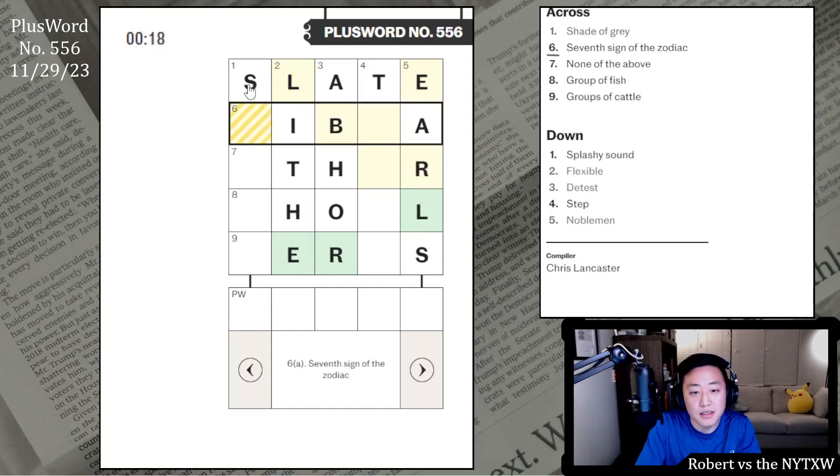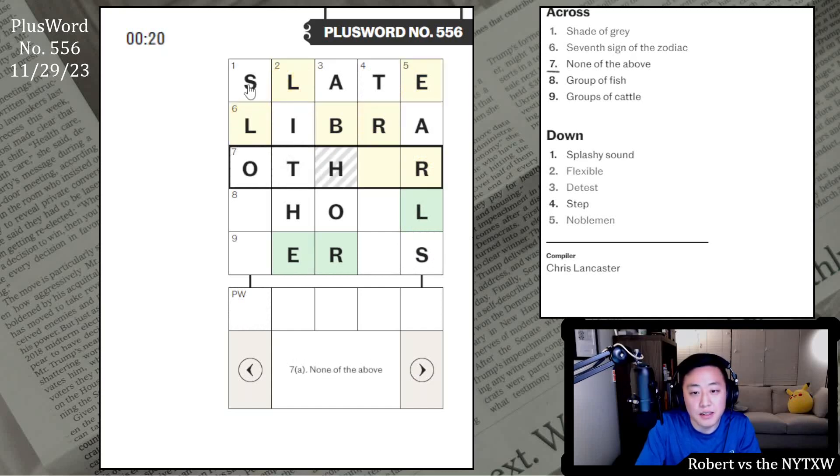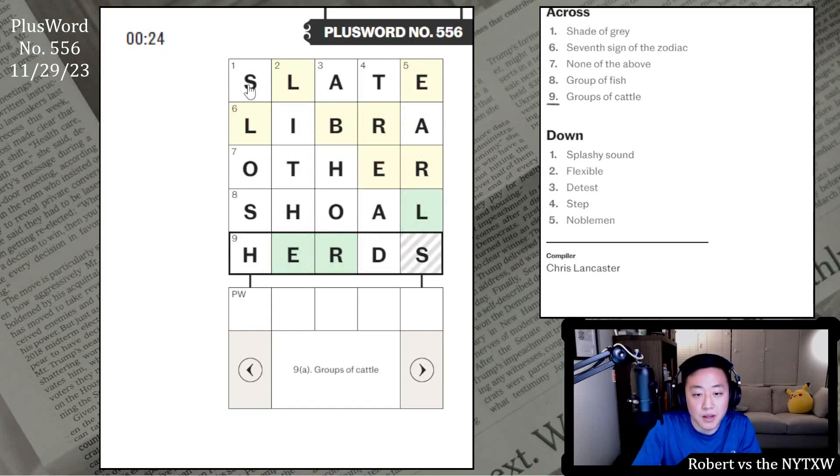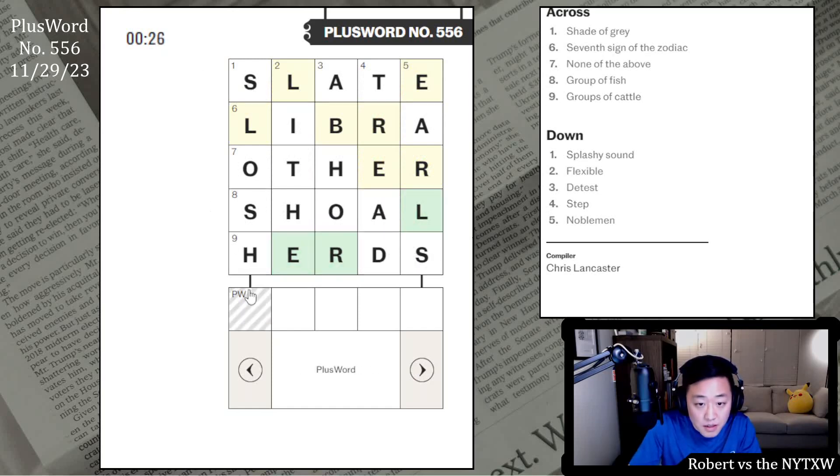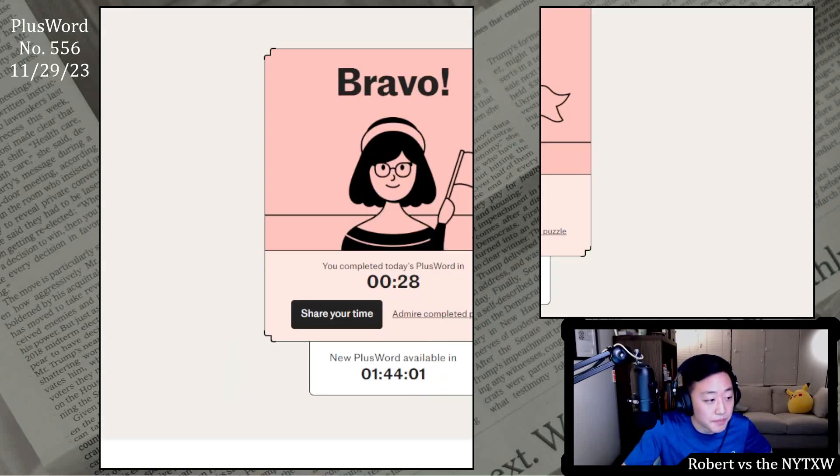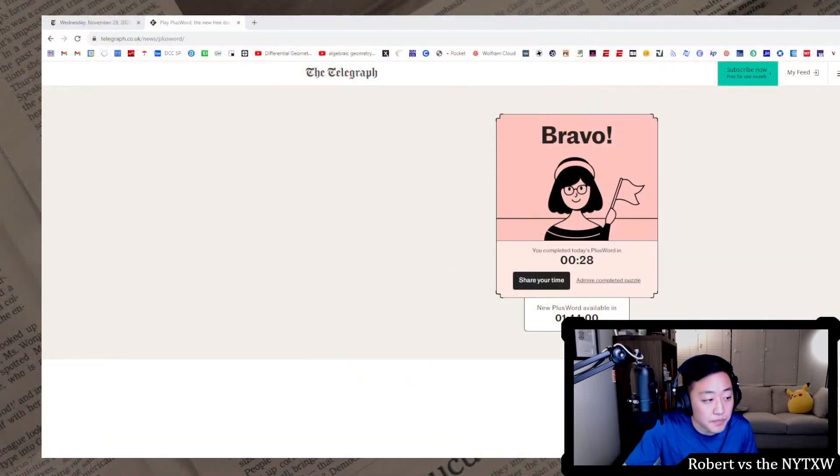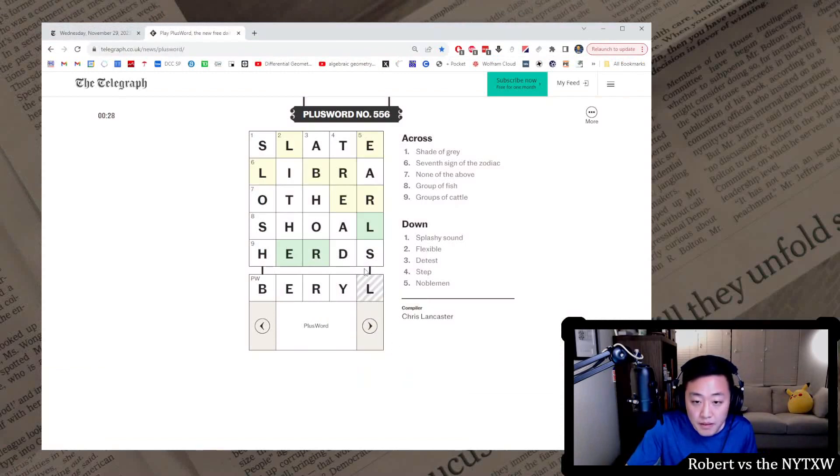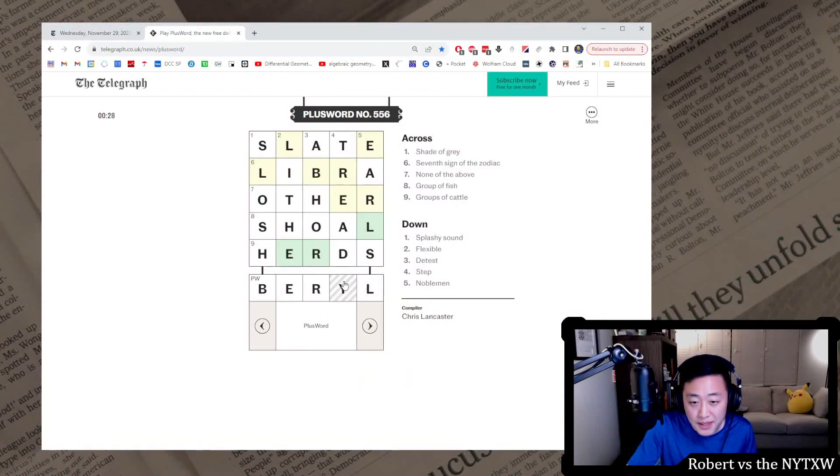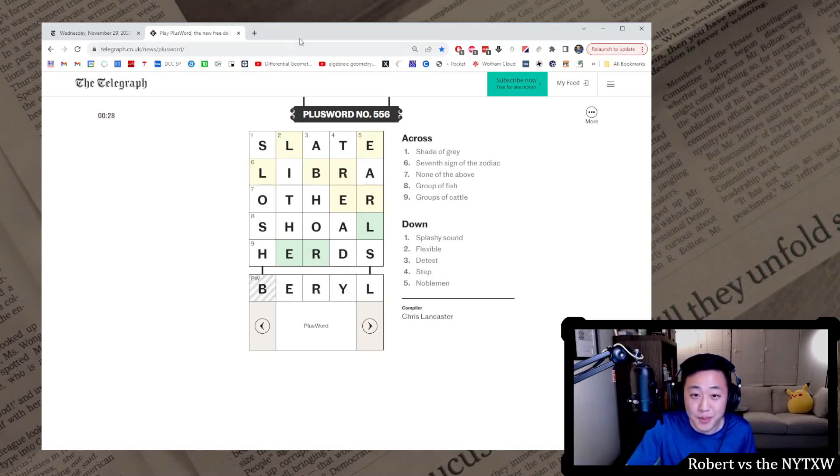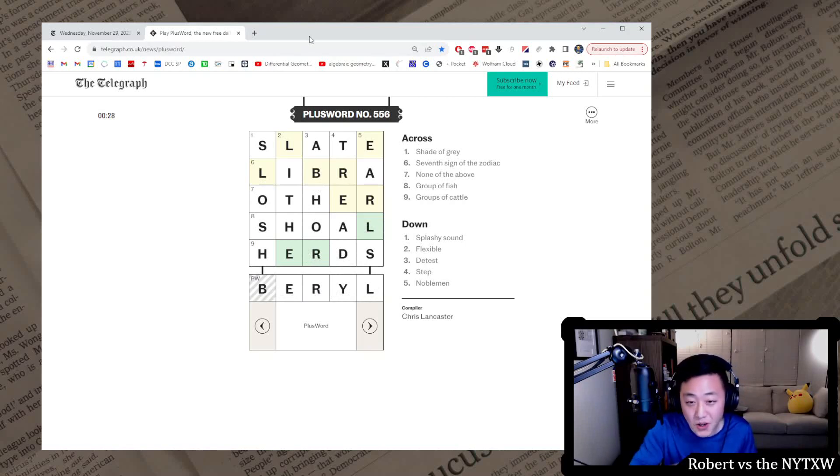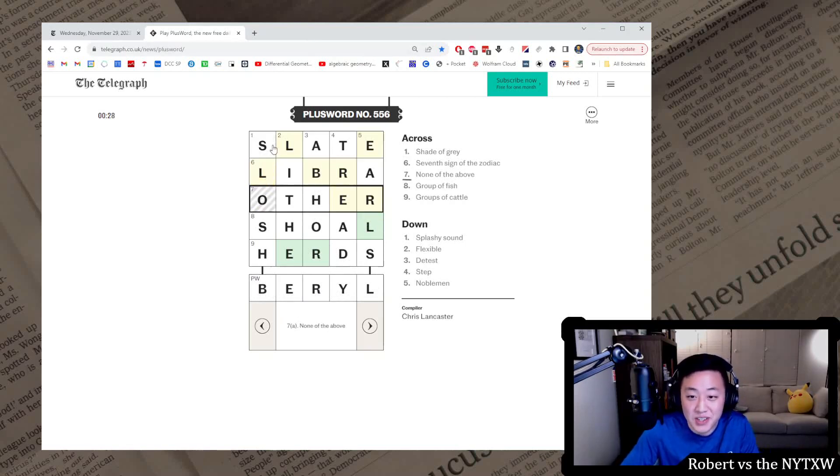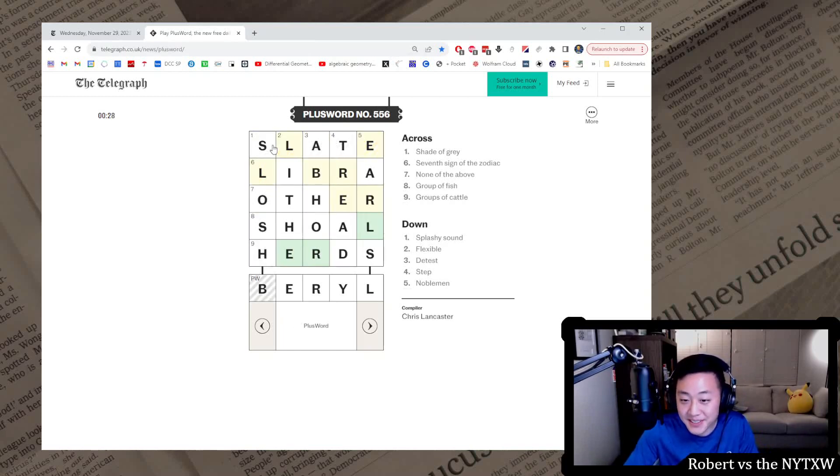Shade of gray, maybe it's SLATE. Splashy sound, flexible is LITHE. Detest, ABHOR. Step and nobleman, EARLS. This is LIBRA. This is OTHER. Group of fish is a SHOAL. Groups of cattle are HERDS. So BARREL, the gemstone. Yeah, it's giving you E, R, and L. This really can't be A, B, so it has to be here. You only have to figure out one letter kind on the Wordle part. Again, I wonder if these get harder throughout the week or not, but my main interest is trying to learn British stuff. Unfortunately, there's no British stuff here to learn today.